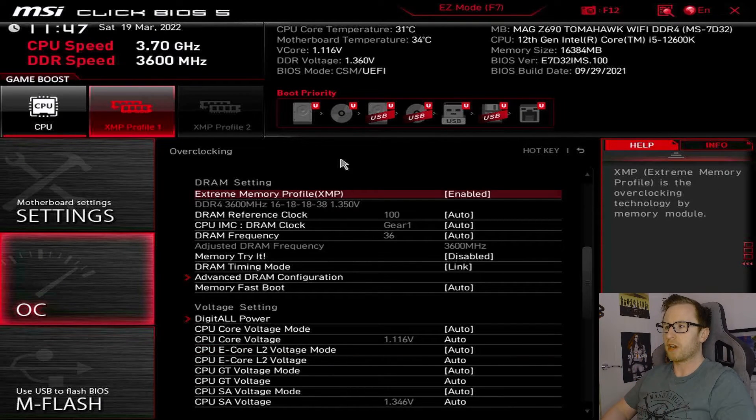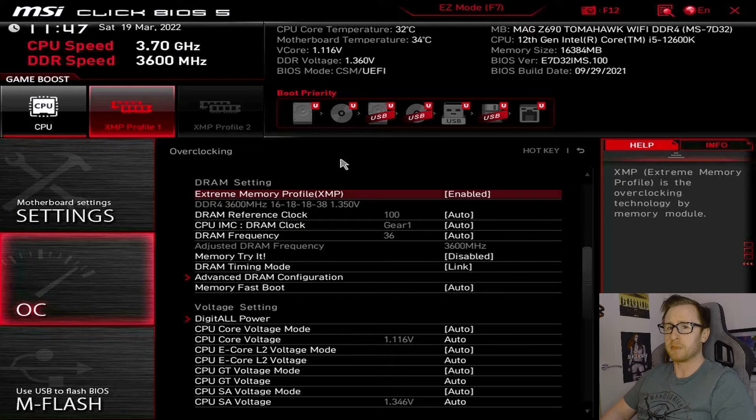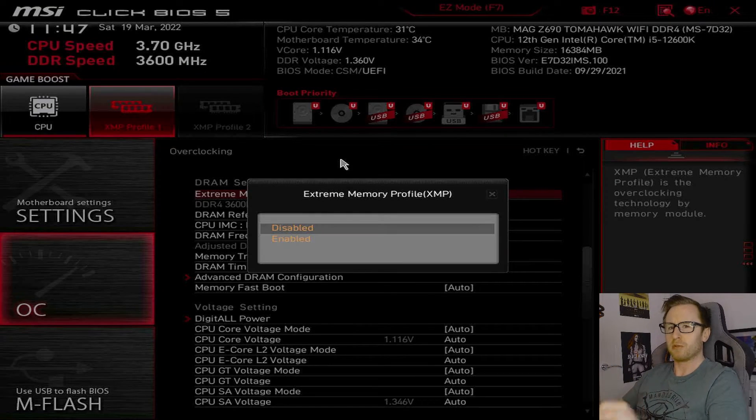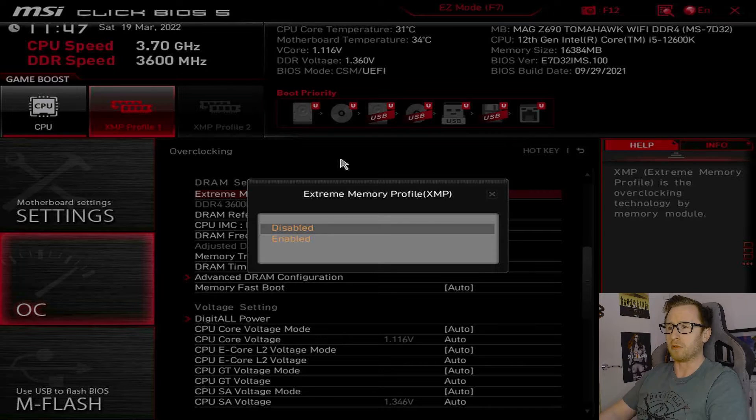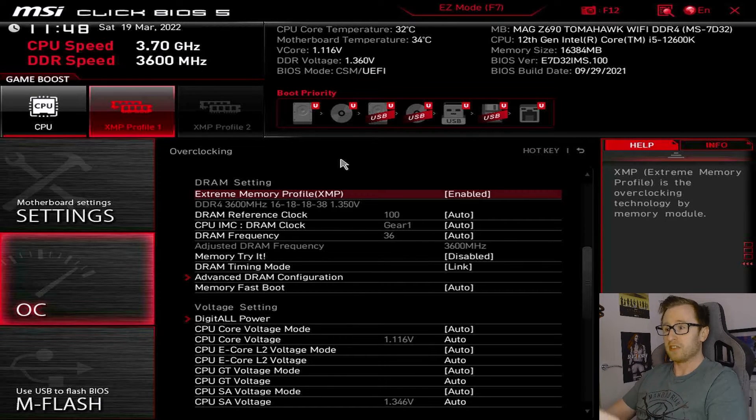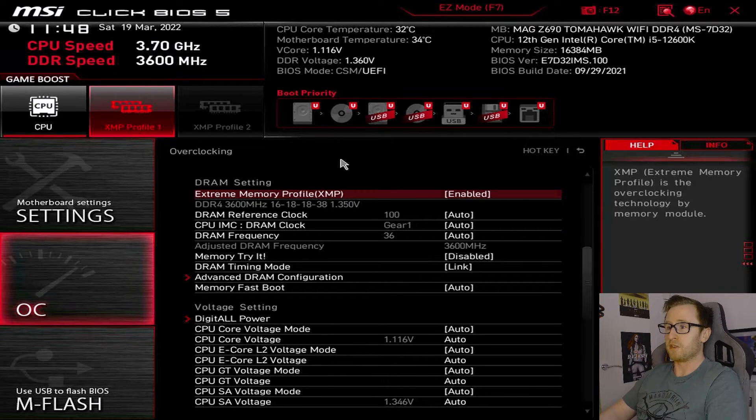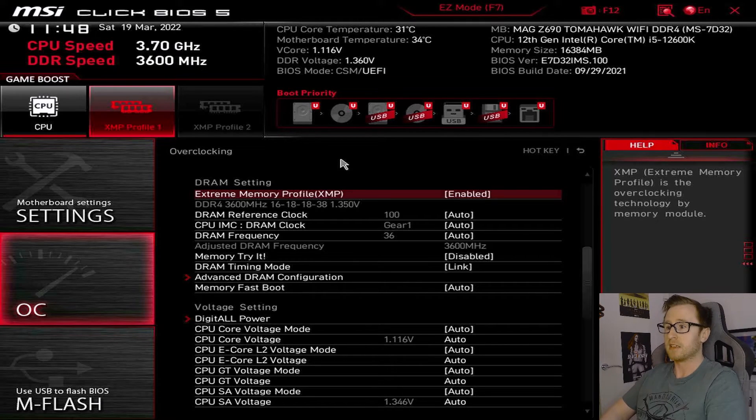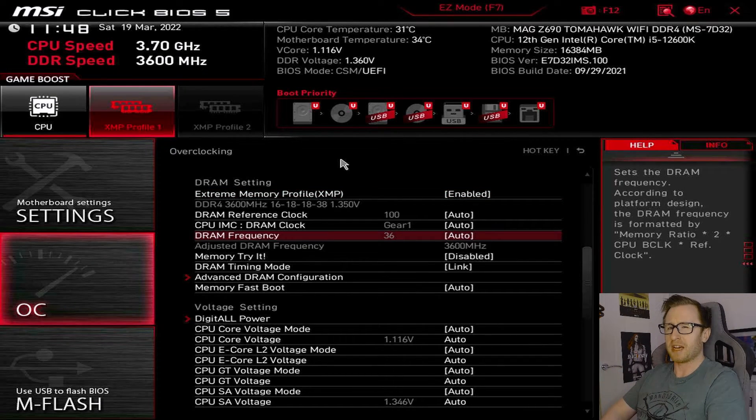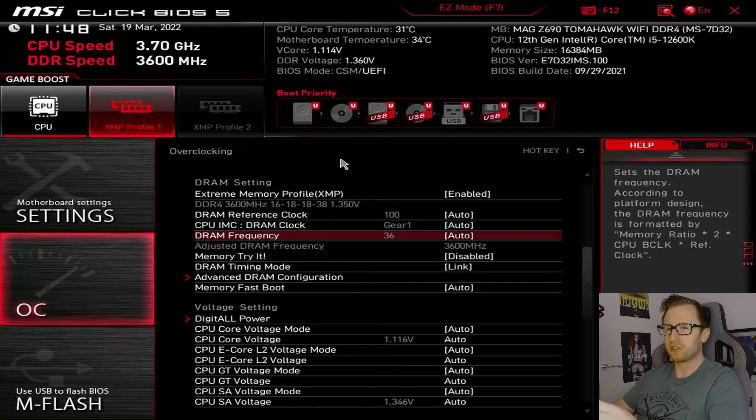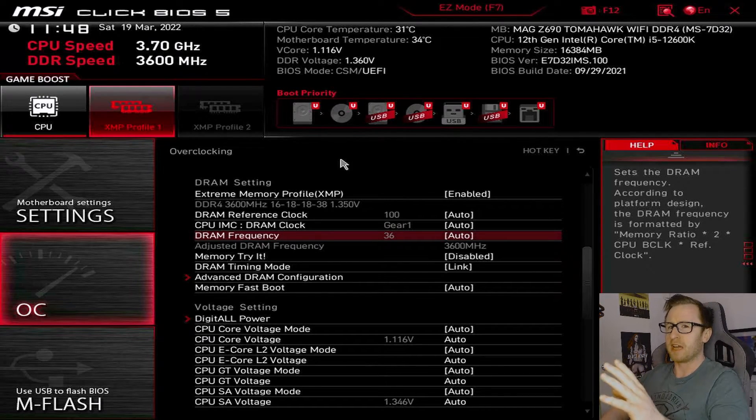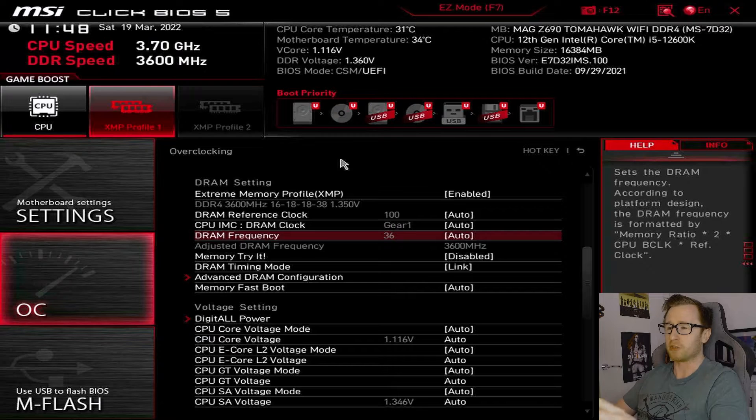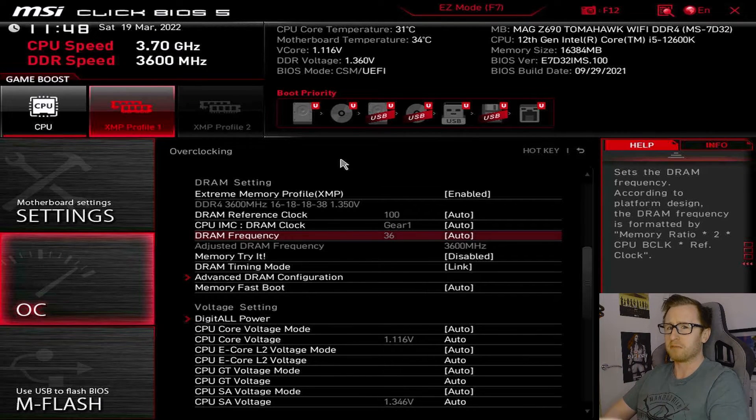Now, taking a look at DRAM settings, this is where you would be able to enable XMP for your memory. So, as you can see, we've already got it enabled. But, out of the box, it will most likely be disabled. So, you'd have to go in here and enable it in order to actually run the memory at the speed you want. So, in this instance, our rated memory speed is 3600 MHz. So, as you can see, we are currently running at that. But, you can also do this manually, but there is a lot more involved. So, you probably would want to stick just to XMP and maybe look up a guide if you did want to get into any sort of memory overclocking to push past the rated speeds of the memory kit.